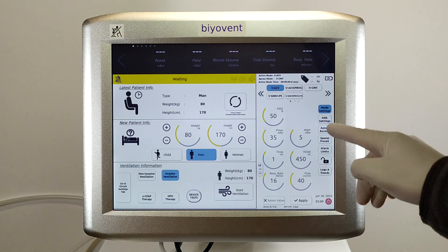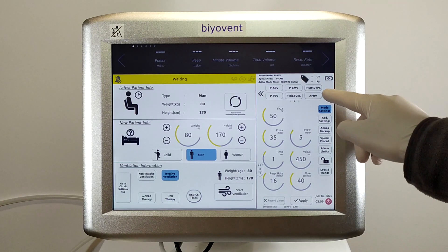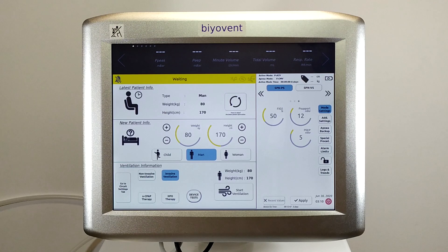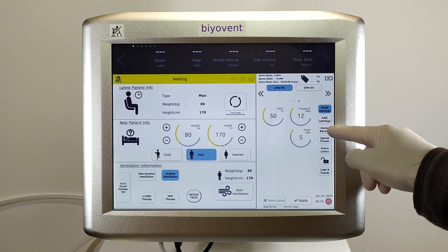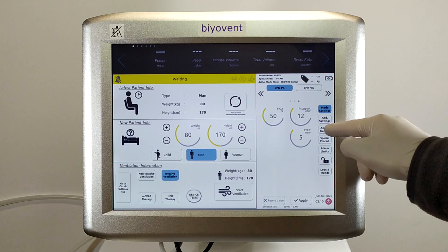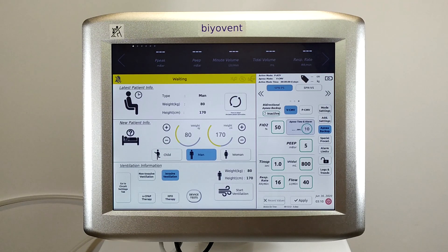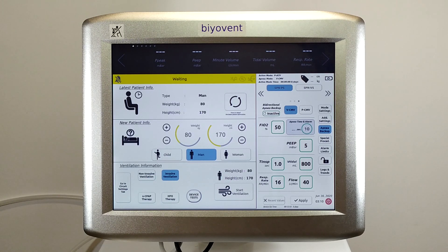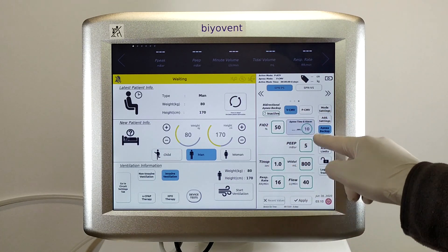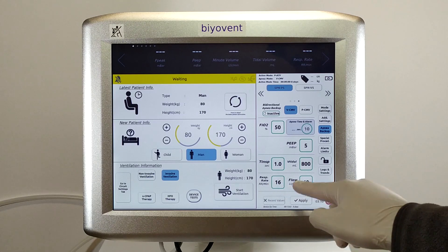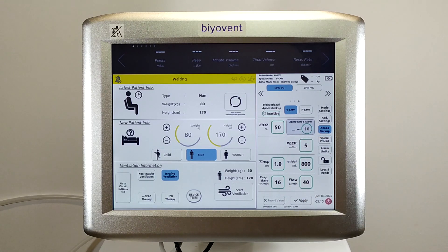Apnea support mode works only in spontaneous modes. You can open the settings by pressing the apnea backup button. If you are going to use spontaneous modes, you should definitely configure the apnea mode settings before starting ventilation. Otherwise, BioVent will use default settings.